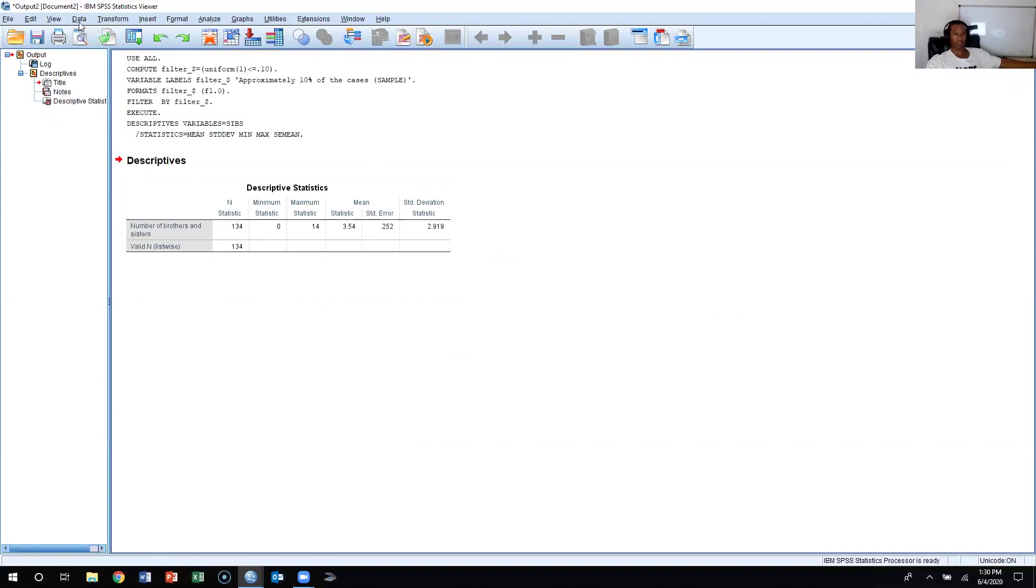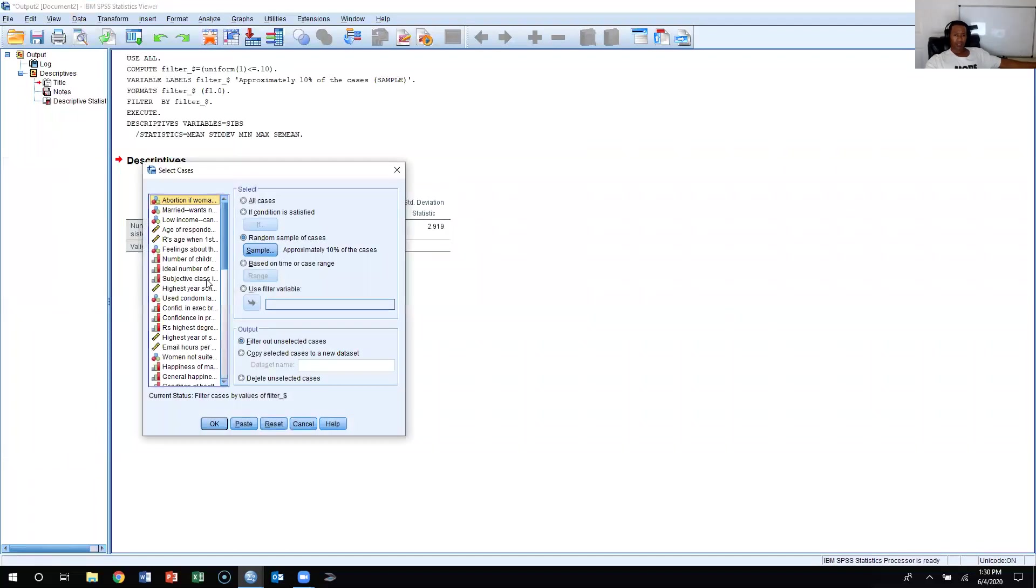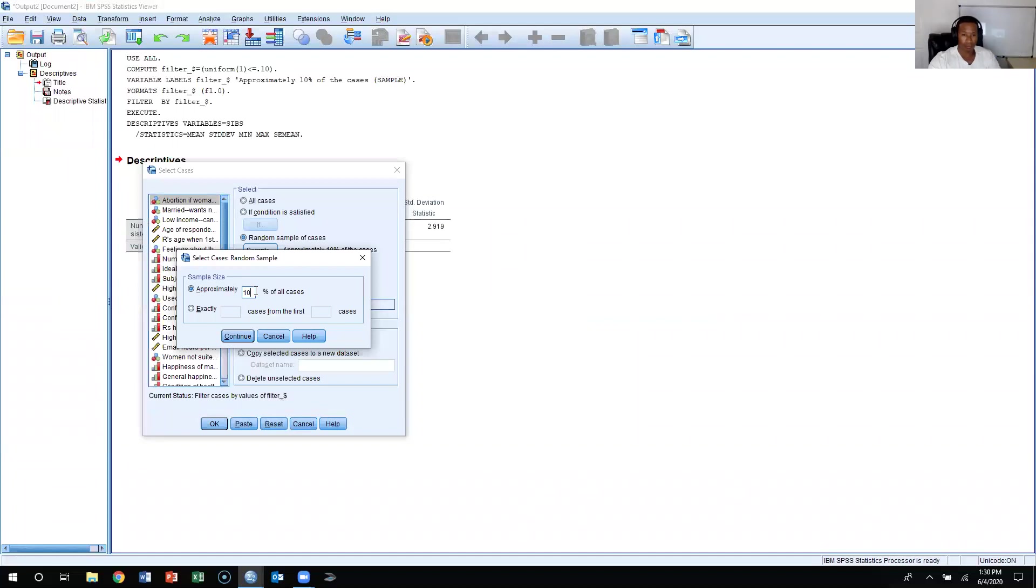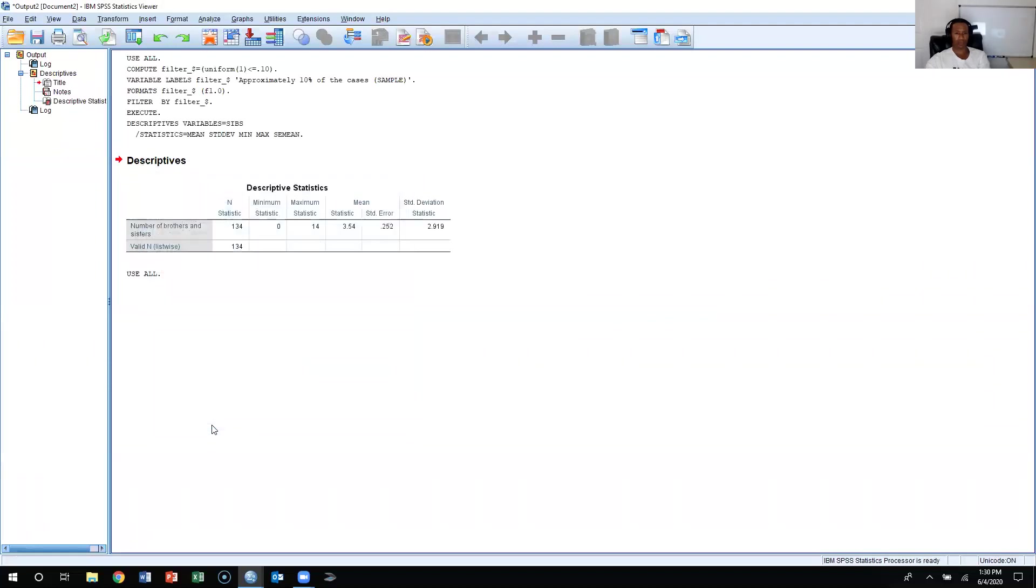We just did it, right? So we come back to Data, and then we select cases. And then instead of selecting 10%, we select 25%. So we select 25% of the cases, press continue, and then we're going to sample 25%.